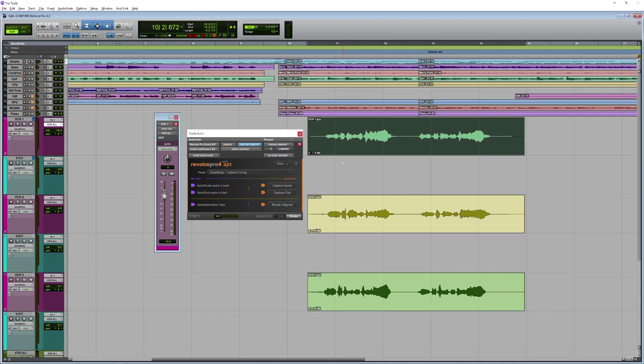So the first thing I'm going to do is capture my guide. What that's done is it's using this as the reference point, Vox One.